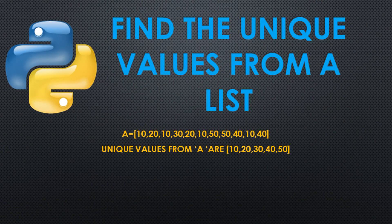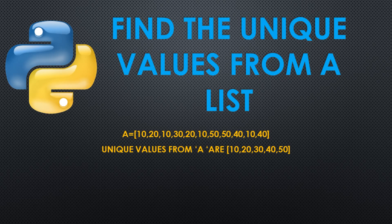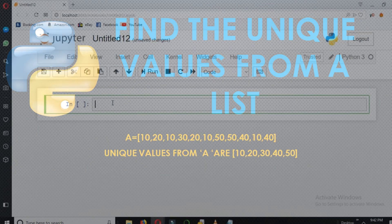Welcome back. In this video we will see how to retrieve the unique values from a list. Suppose we have a list A and it has the values as shown here. The unique values from A are 10, 20, 30, 40, and 50. So let's see how to do this, how to get those unique values from A through the code.